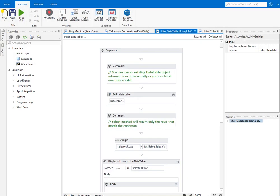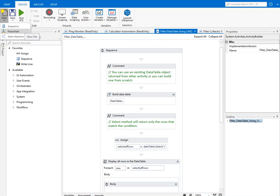Today's topic is UiPath. We'll explore its interface and compare it with other tools with a basic demonstration. As you can see, the interface is fairly similar to Blue Prism — you have sequences and flowcharts here, just as Blue Prism has processes and objects. You create a sequence and then call that sequence inside a flowchart.